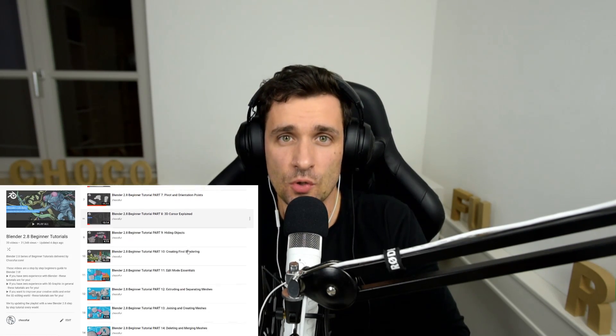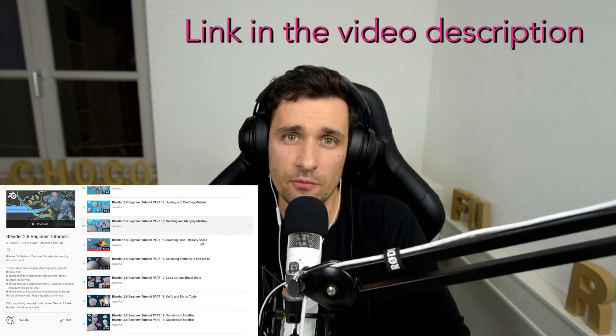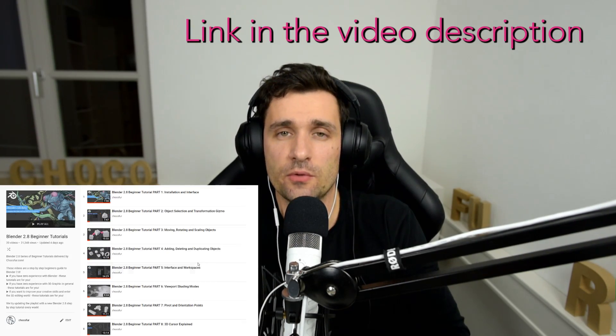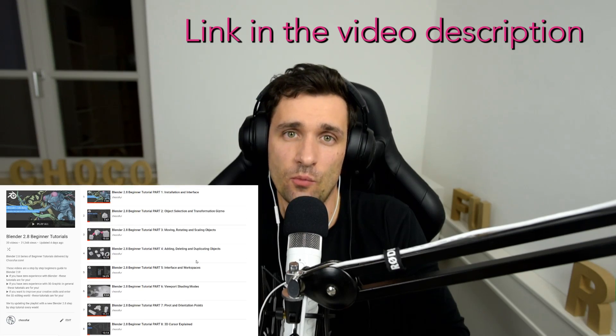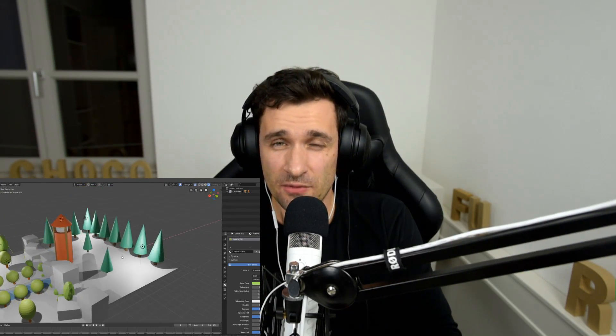So there you have it. 12 shortcuts every Blender beginner has to know about. Thank you guys and those few girls for watching. I really hope this video was informative. If you're new to this channel, you might check out the Blender 2.80 Absolute Beginners course, which I've been recording for the past couple of weeks.